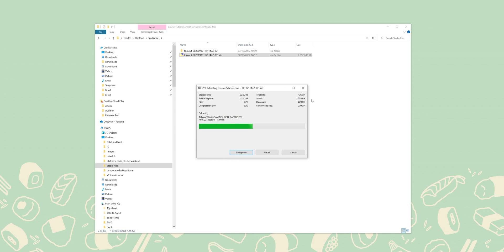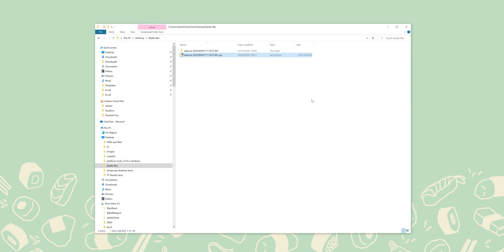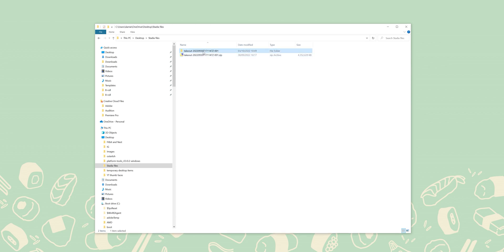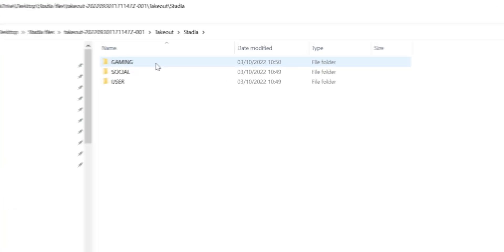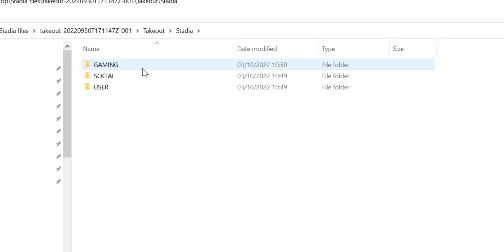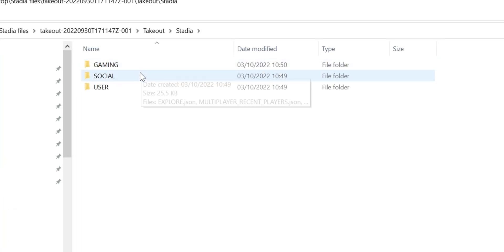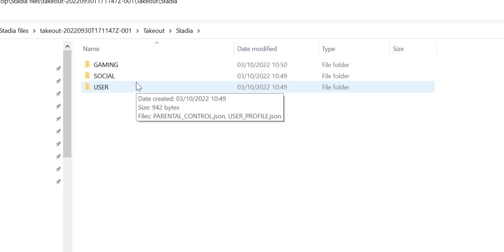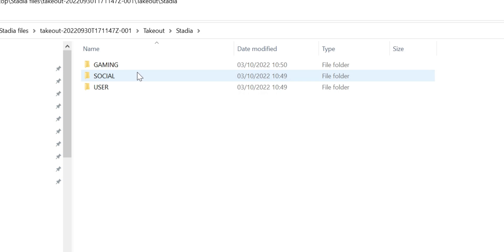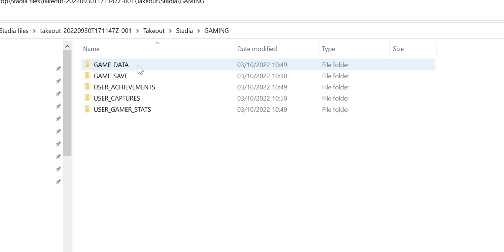Next, you'll need to copy and extract that included takeout folder to somewhere easily accessible on your computer. We'd always suggest putting that on your desktop as it is really easy to find. Open the takeout folder that you have just copied and inside open the folder labeled Stadia. Next, you'll see three folders: user, social and gaming. What you'll need is to open that gaming folder. From here, you'll find five or more folders. Go ahead and just open the one labeled Game Save.